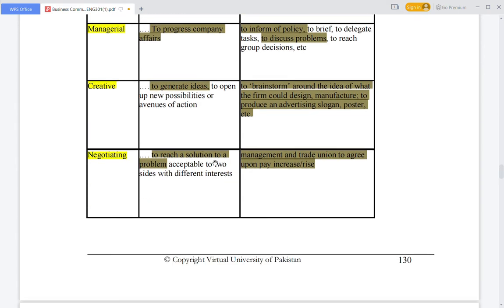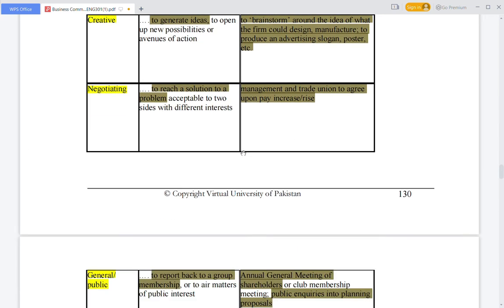A negotiating meeting is held to reach a solution to a problem — any problem where a solution will be made by both sides. The interests of both sides are brought to the same position. For example, if there is management and a trade union, decisions may be made to increase pay for employees.